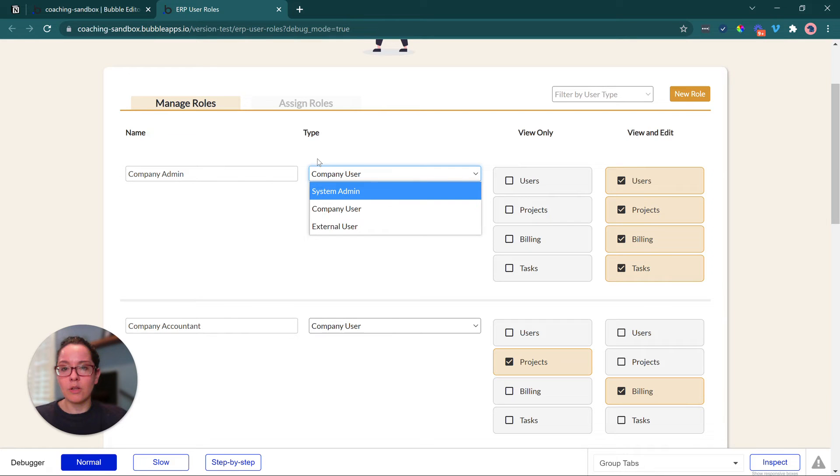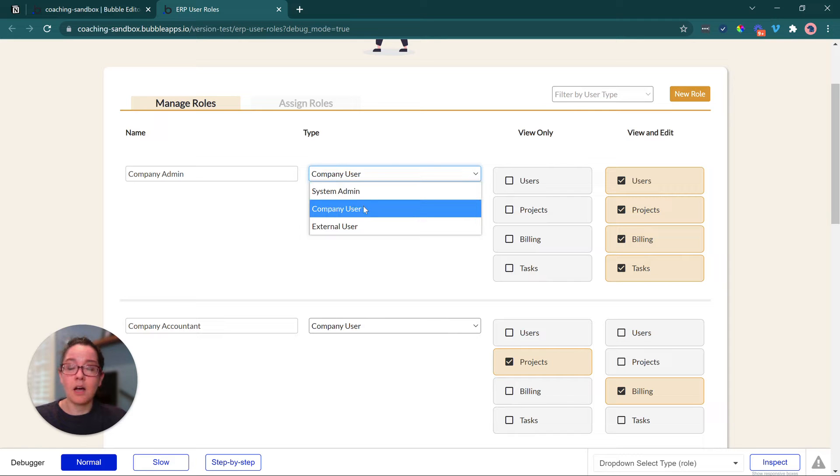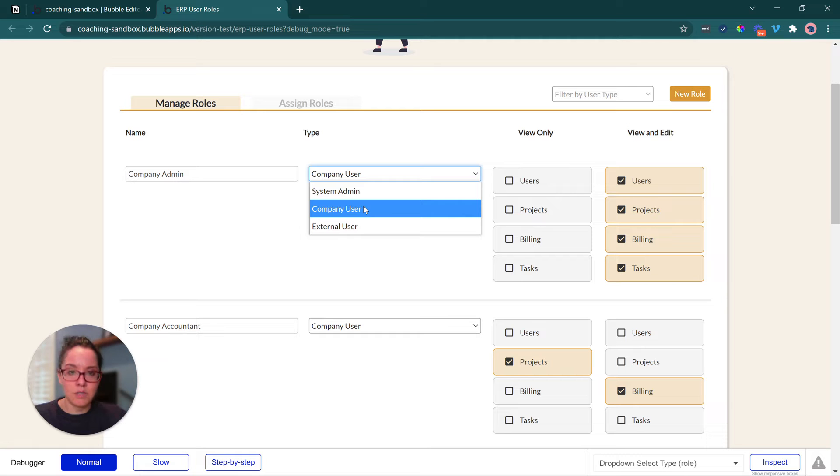So a role is going to be tied to a generic category. In our case, system admin, a company user, the admin of the company, an accountant, regular employee, versus an external user.